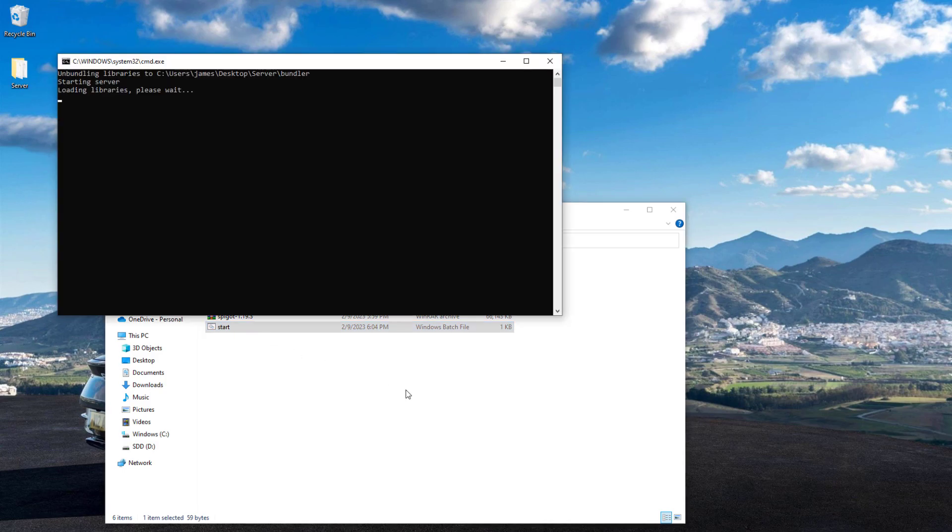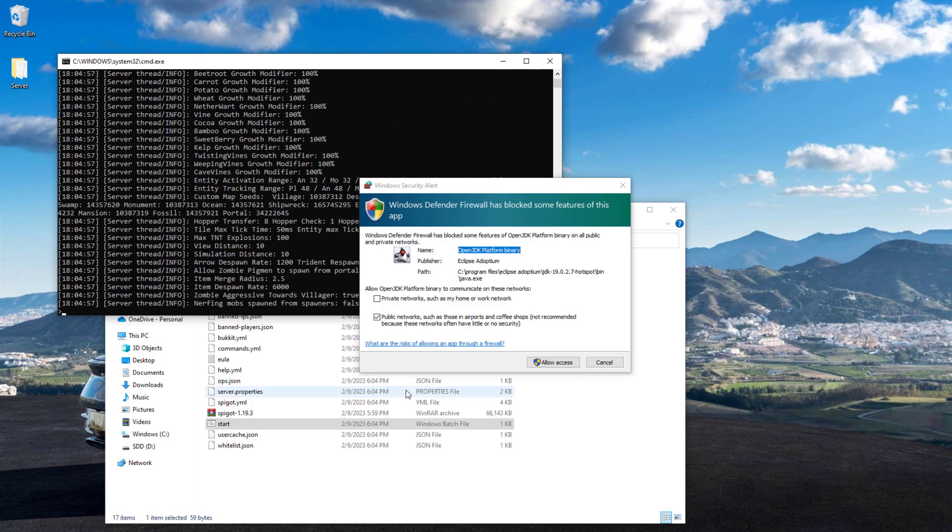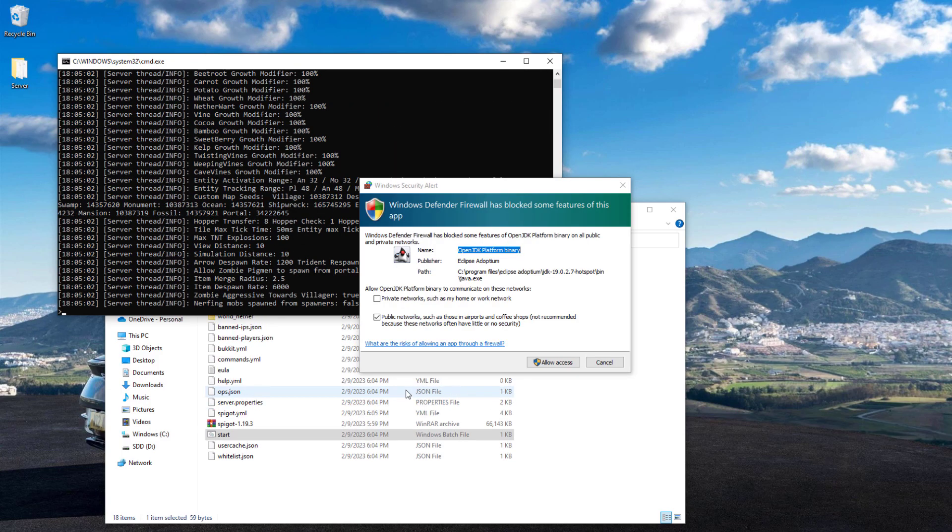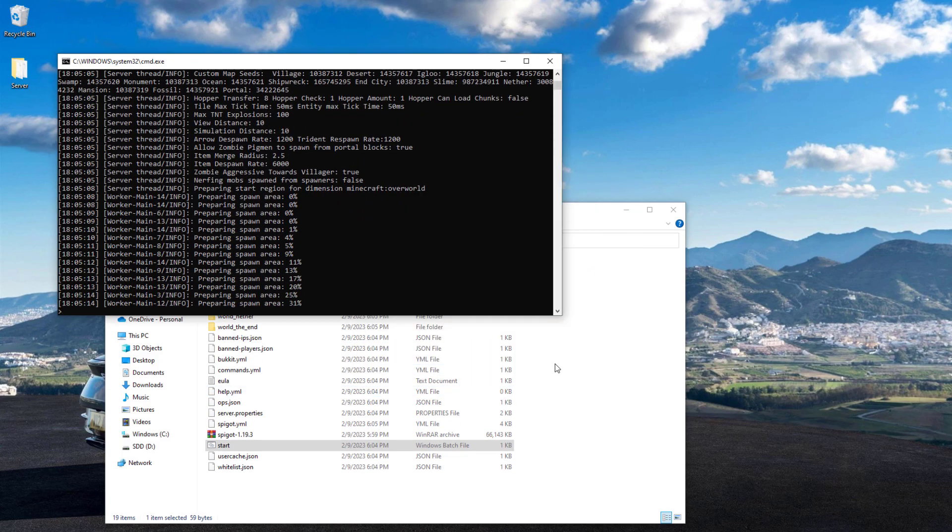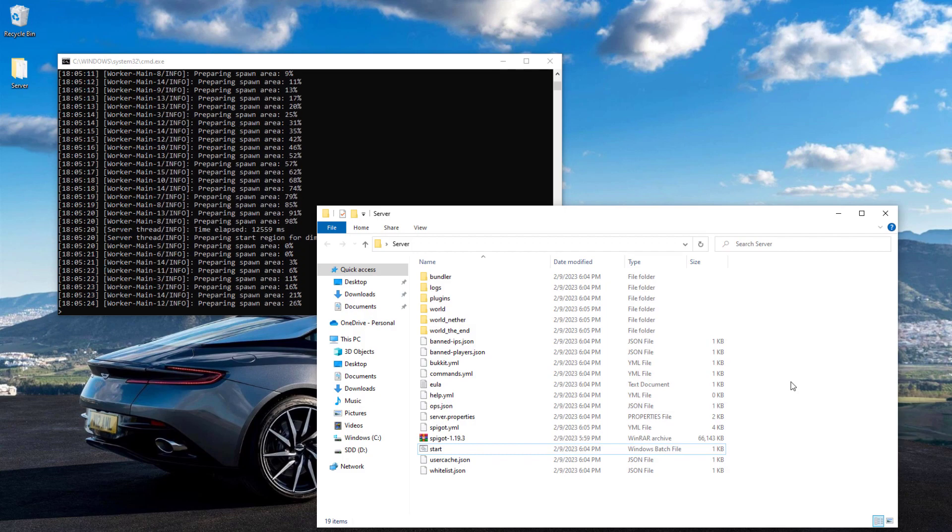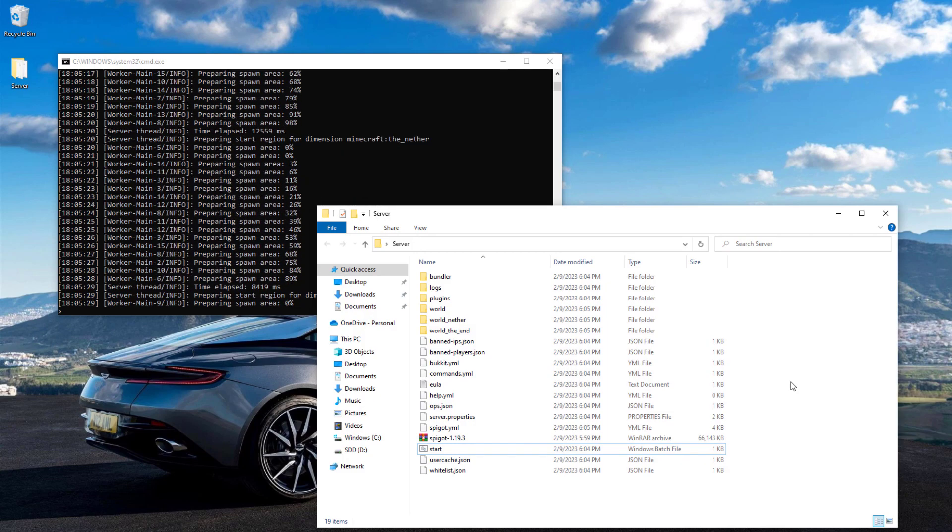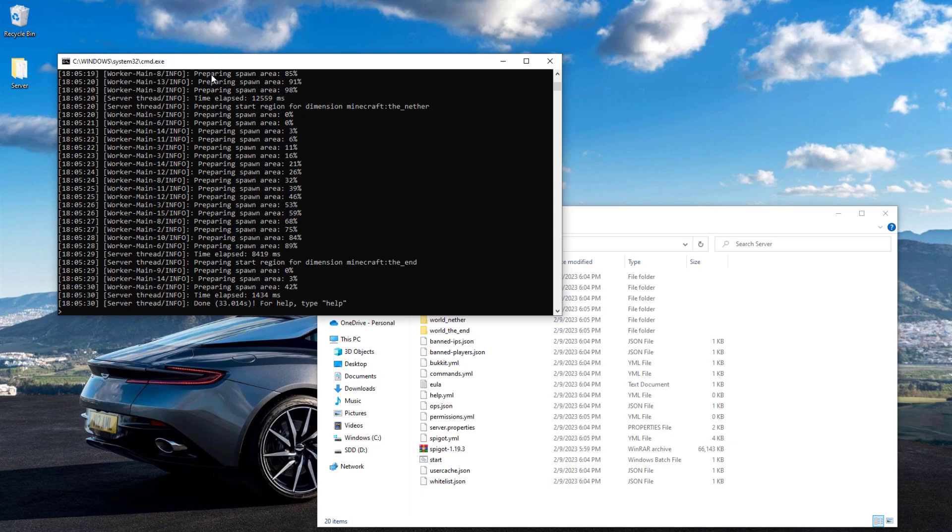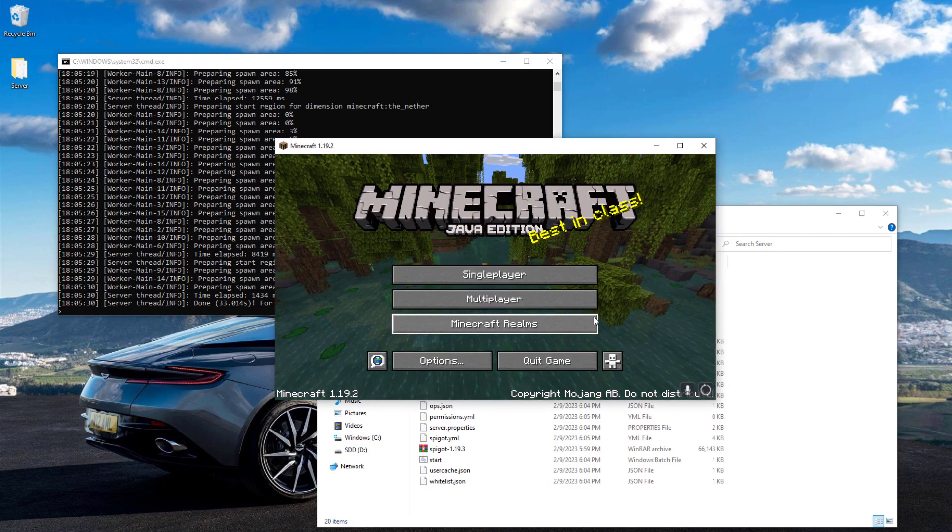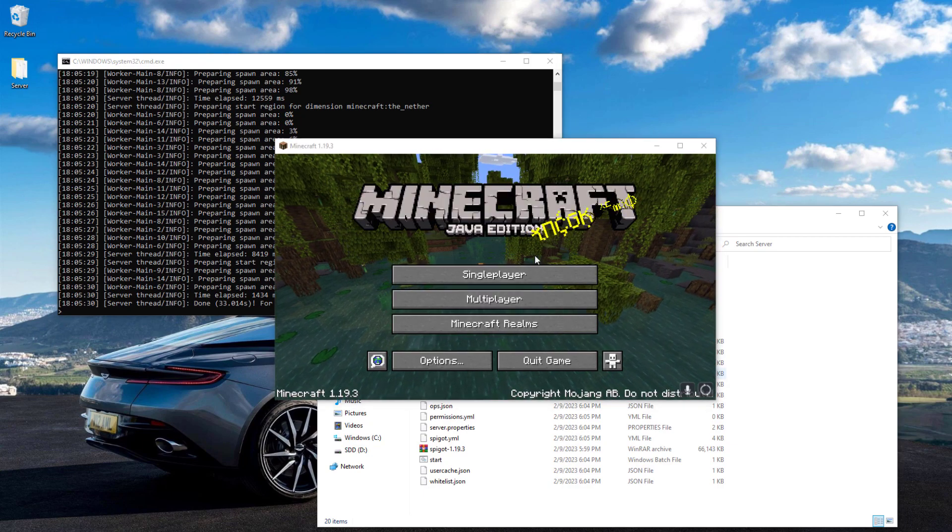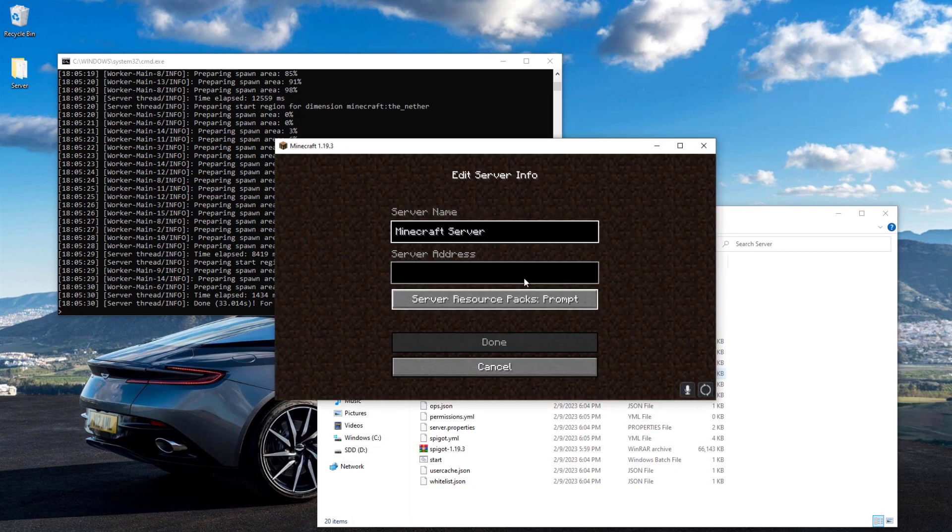This is finally going to create all of your server files: your server properties, all the ops, all stuff like that. Once this is done, you will have a server up and running. We can now open Minecraft and join using localhost as our IP address. If you want your friends to join, you're going to have to do something called port forwarding, which I will cover in a different video.